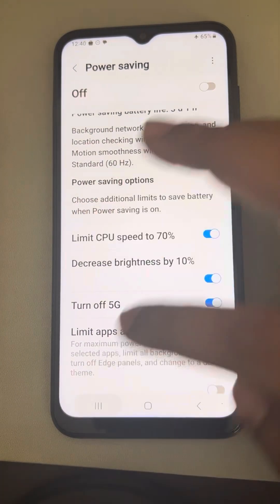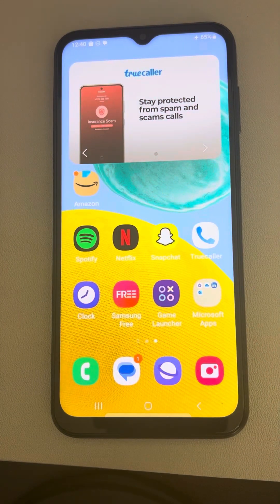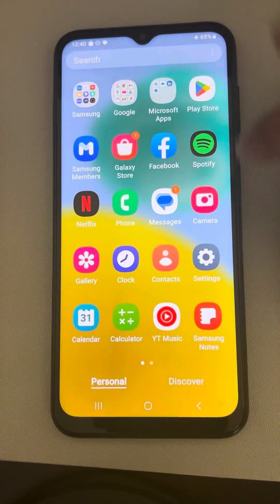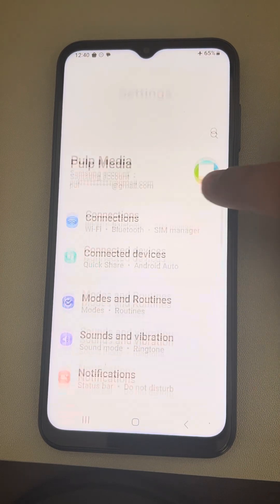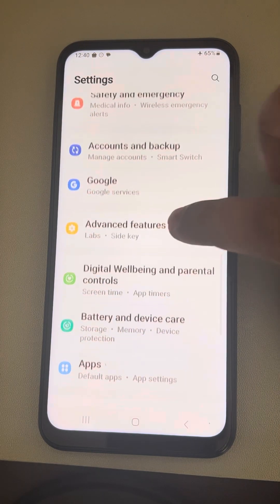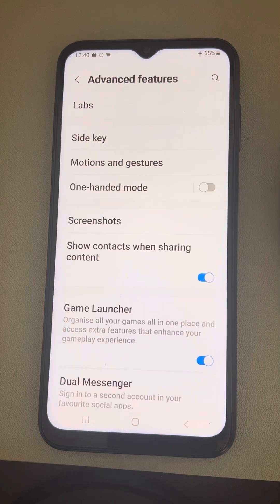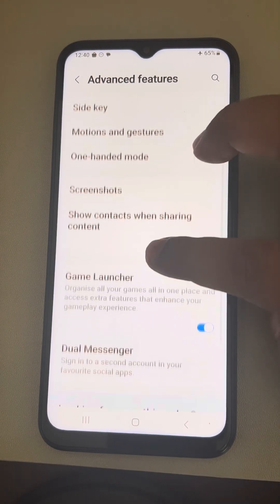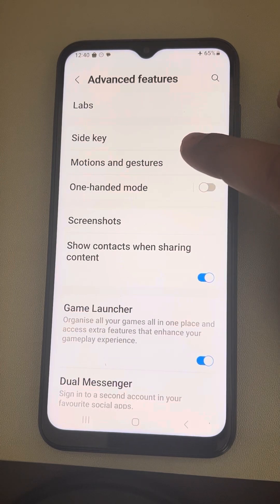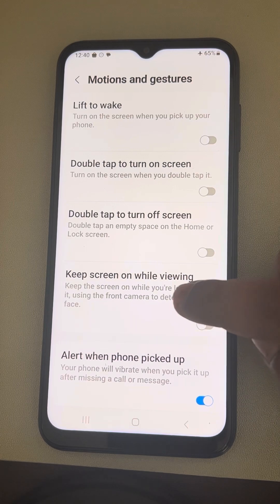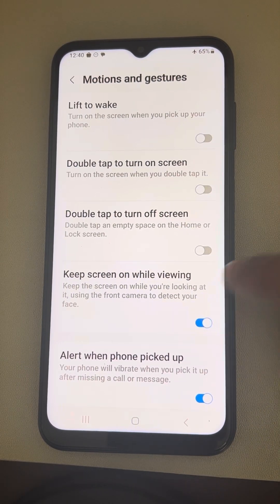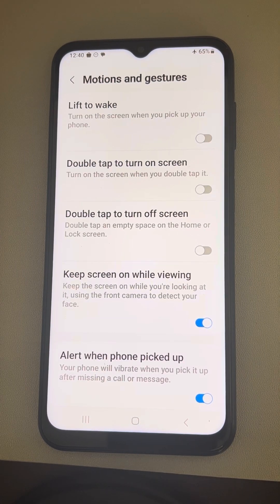If the issue still isn't fixed, you can use an Android feature that keeps the screen active while you're using it. Go to Settings, scroll down and find Advanced Features, tap on it, then go to Motion and Gestures, tap on it, and turn on the feature called 'Keep Screen On While Viewing'. Check whether your issue has been resolved.